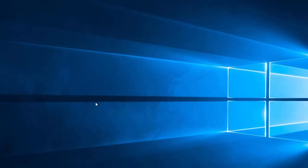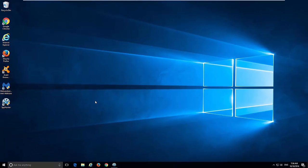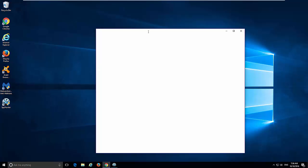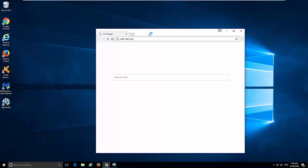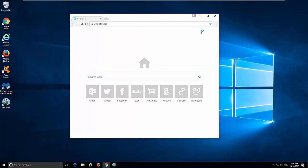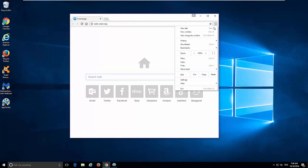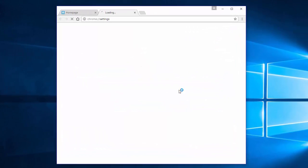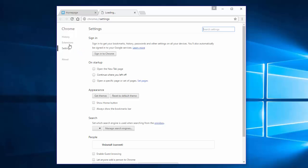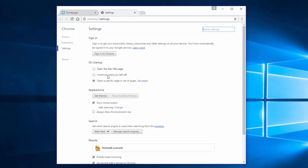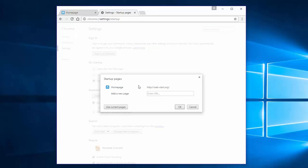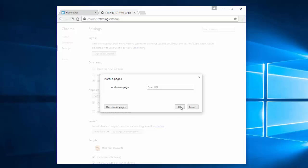But if you want to fix settings manually, here's how you can do this in Google Chrome. Go to Settings. Under Startup, in the On Startup menu, click Set Pages link, click the cross to remove web-start.org, click OK, and choose Open the New Tab Page.